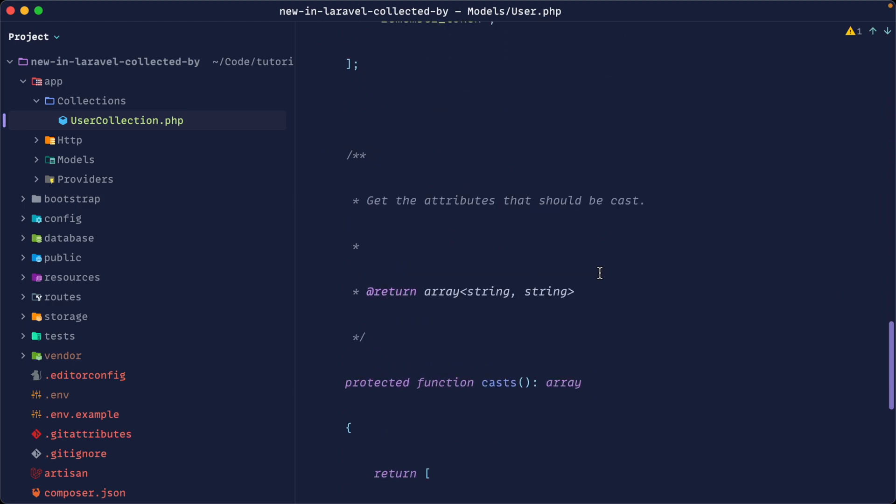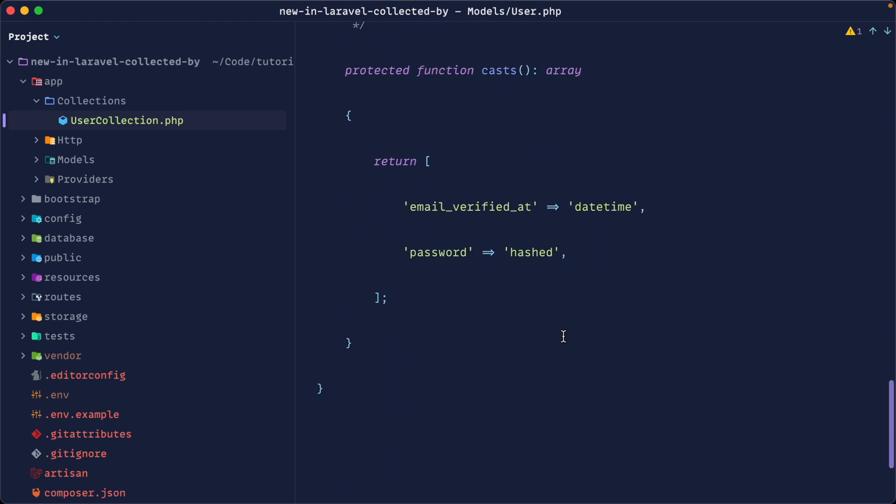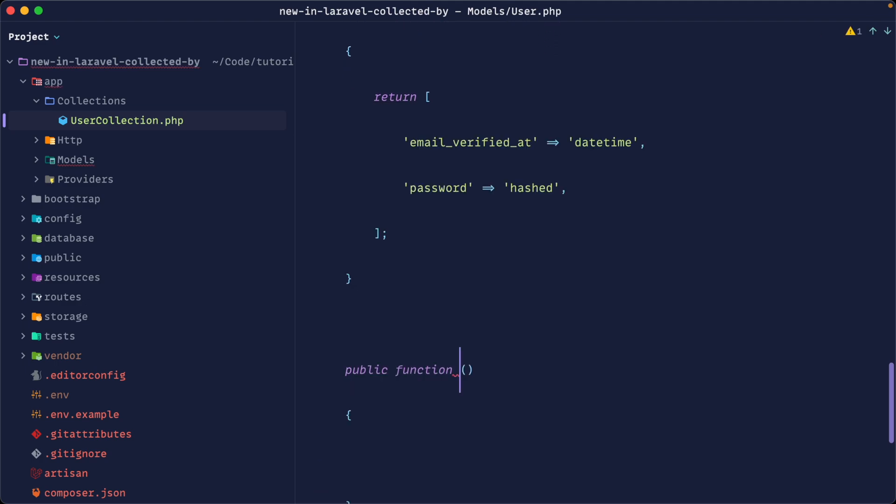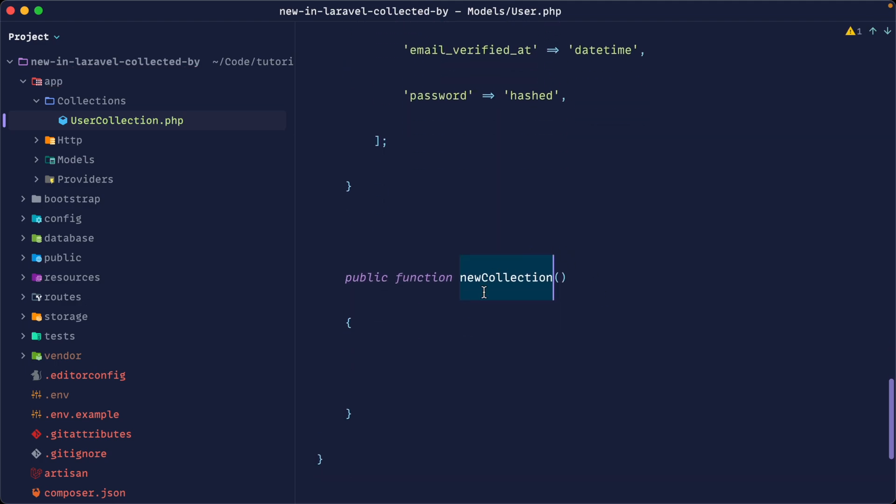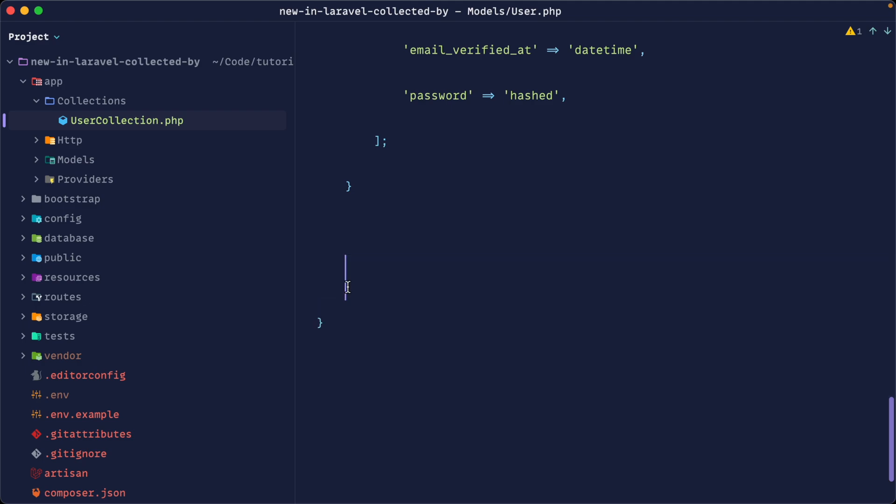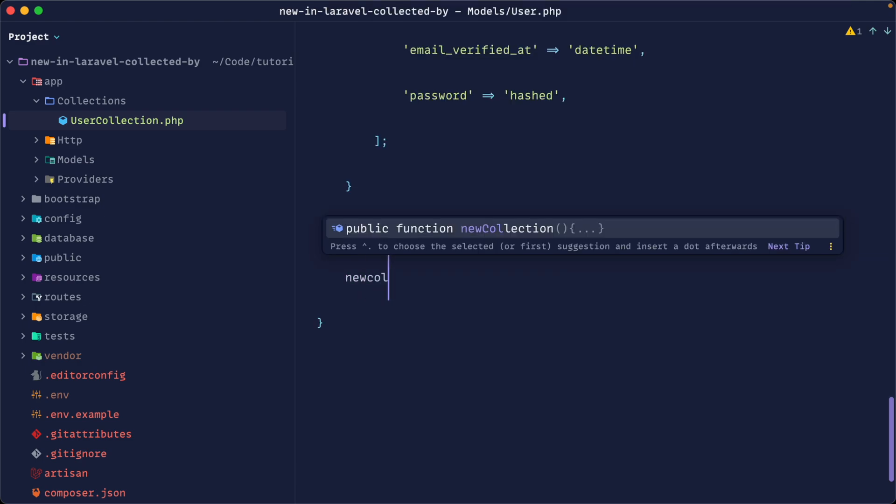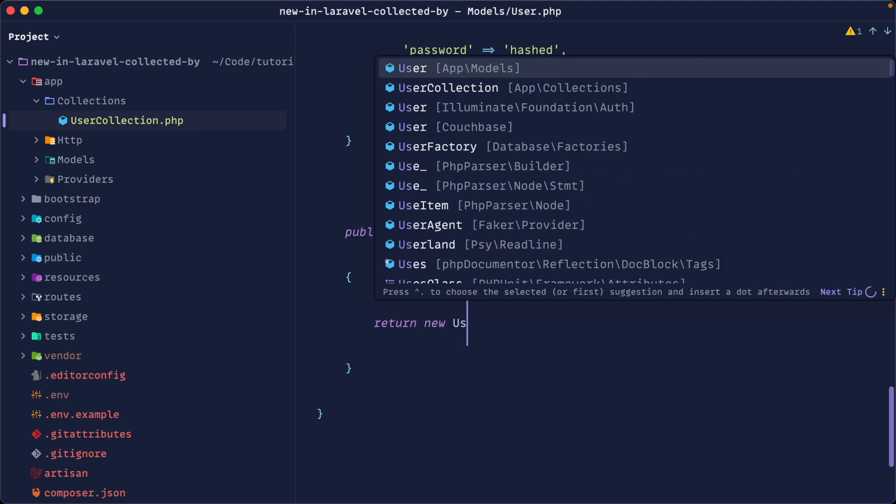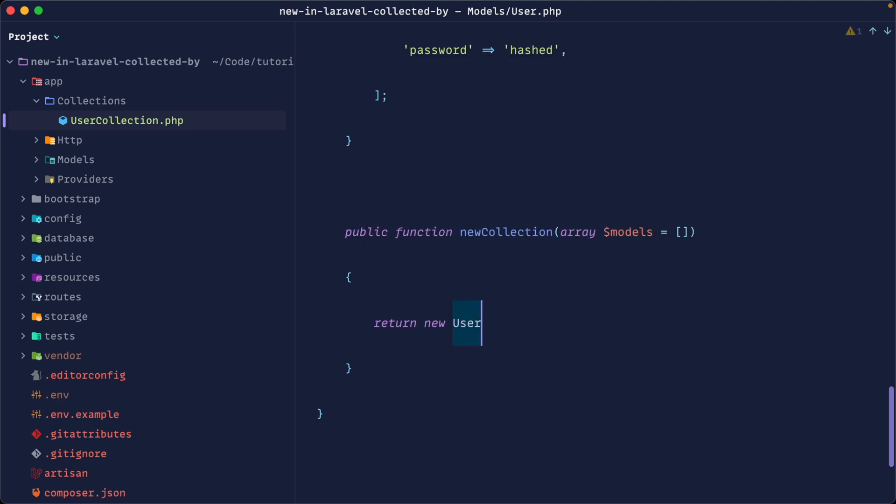Let's go down to the bottom of our class and let's define out a public function in here called new collection. This just overrides what we already have. So we can even just bring that in with the signature from the base model. So this gives us an array of models. There'll be an array of users and we can do whatever we want in here. So we could return a new user collection now and we could hydrate that collection with the models that we get back from the database.